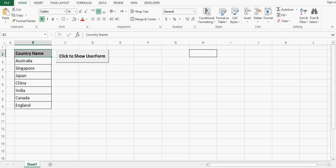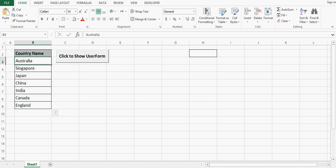I have a sheet here where I have country names from B2 to B9. These are the values that I want to assign or add in the combobox.